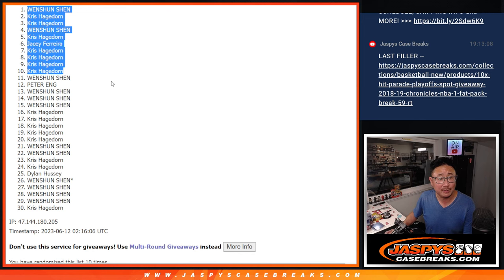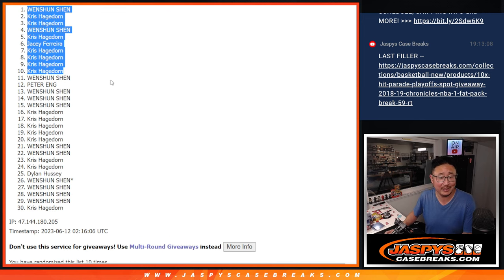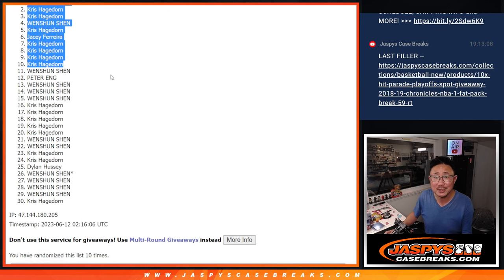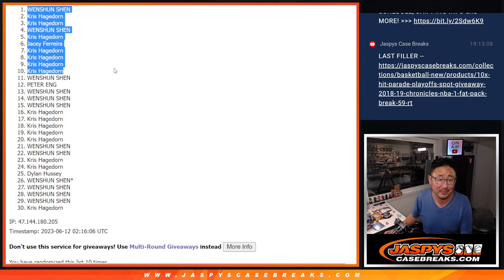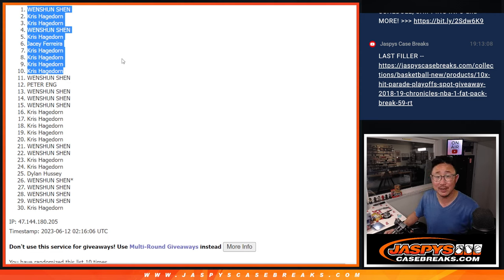There you go. There's the top ten. JC, you snuck in. See? All it takes is one, ladies and gentlemen. After ten. Thank you. We'll see you in the next video for the break. JazzPeaceCaseBreaks.com.